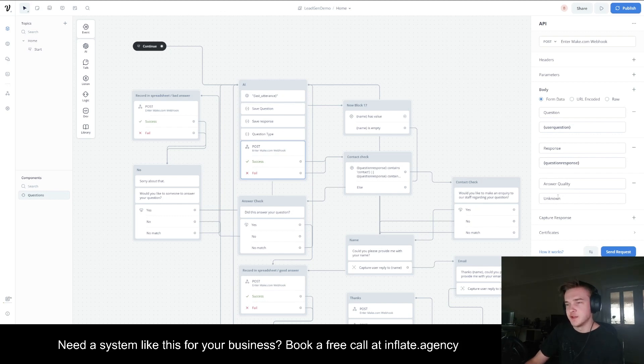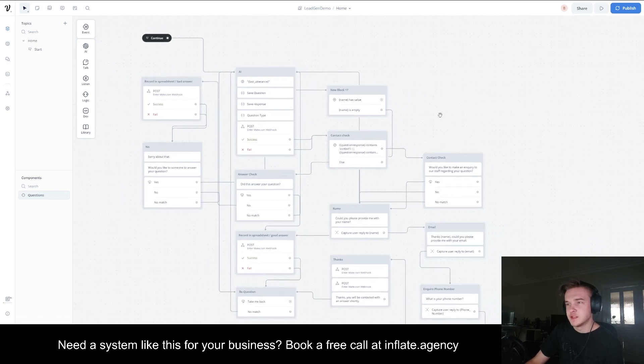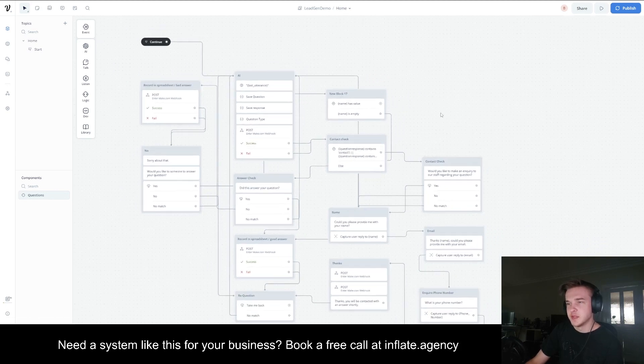Since the answer quality is unknown, it's recorded as unknown and it will be updated later, depending if they believe the question was answered.